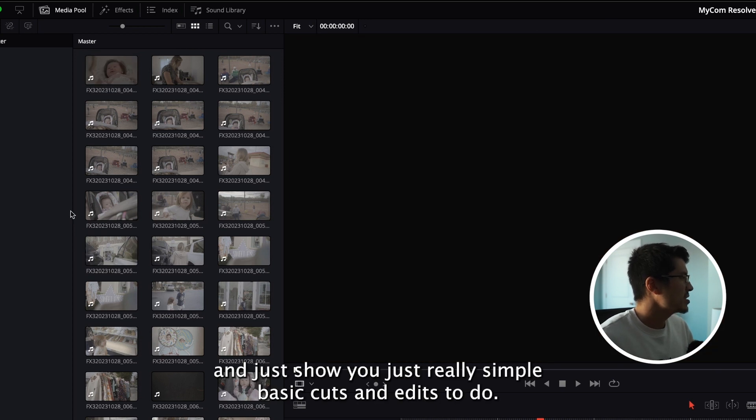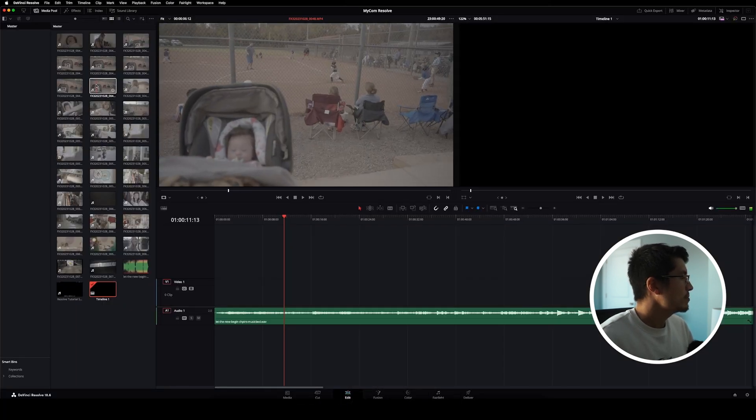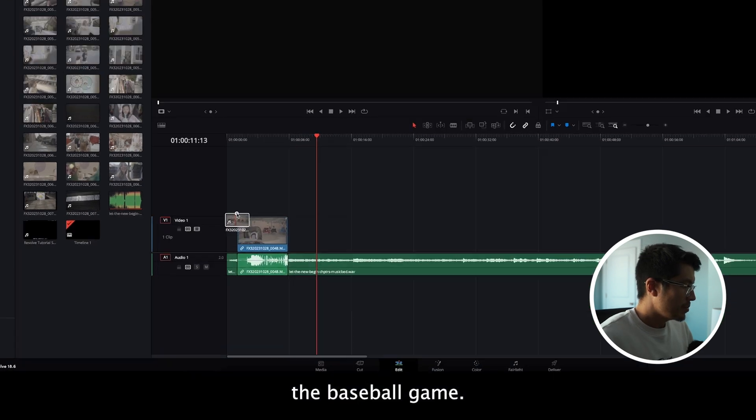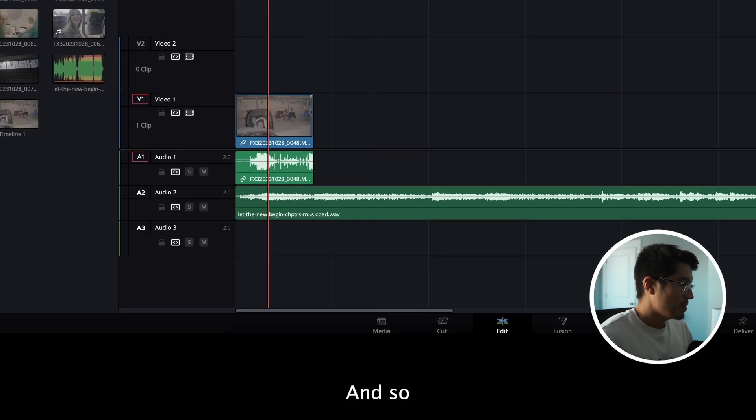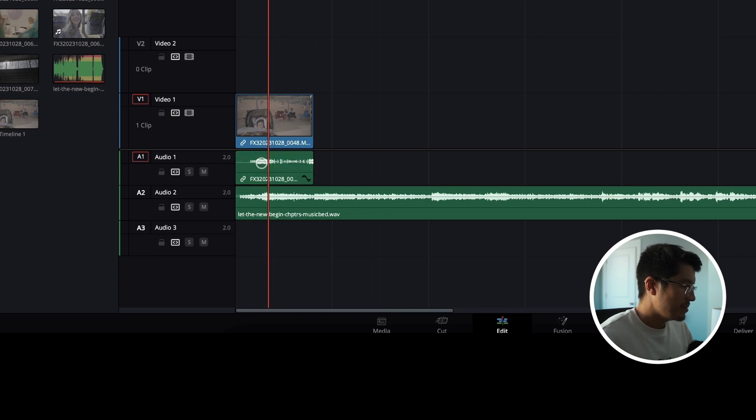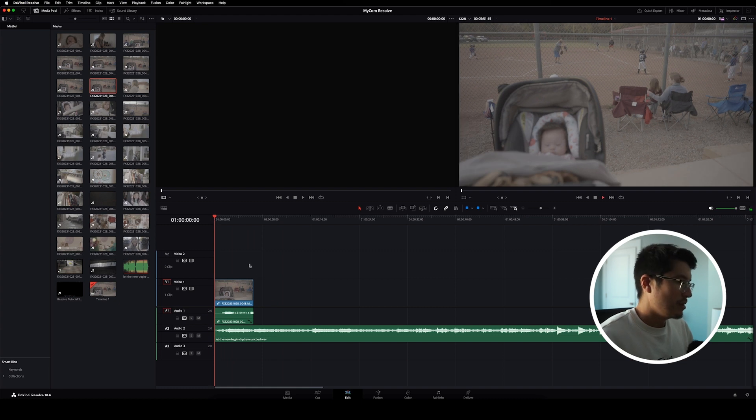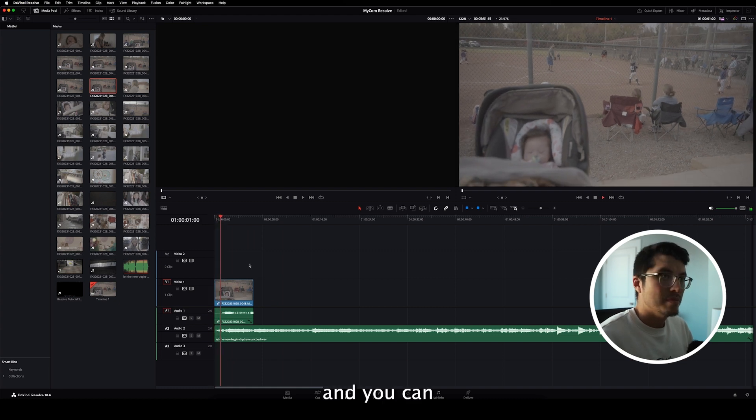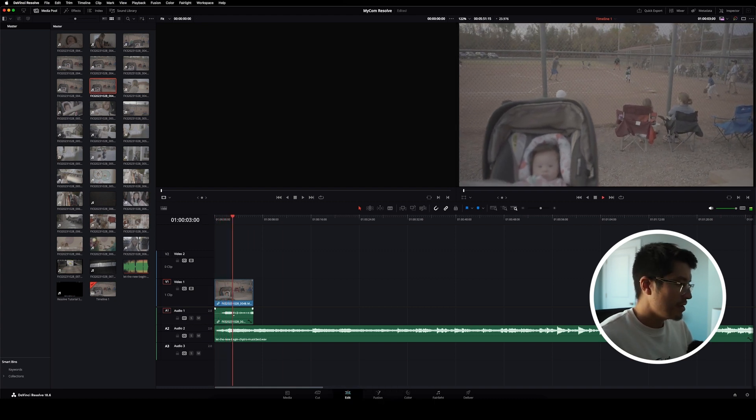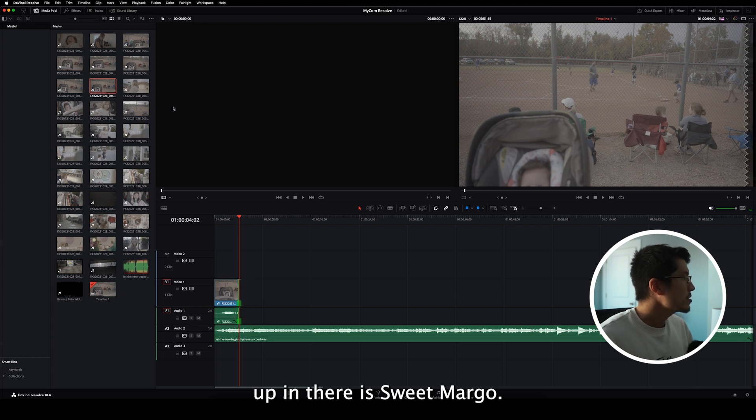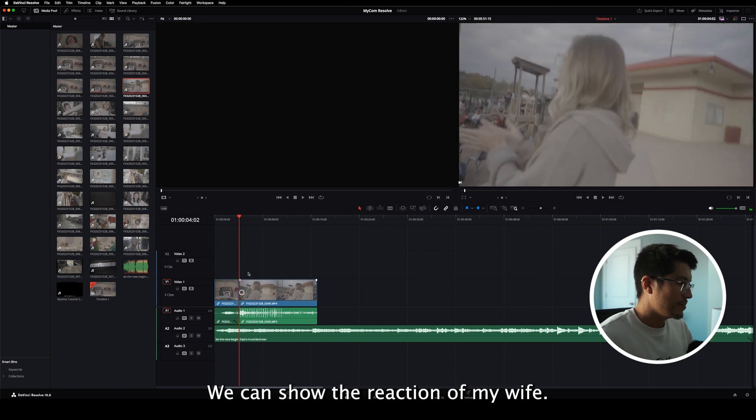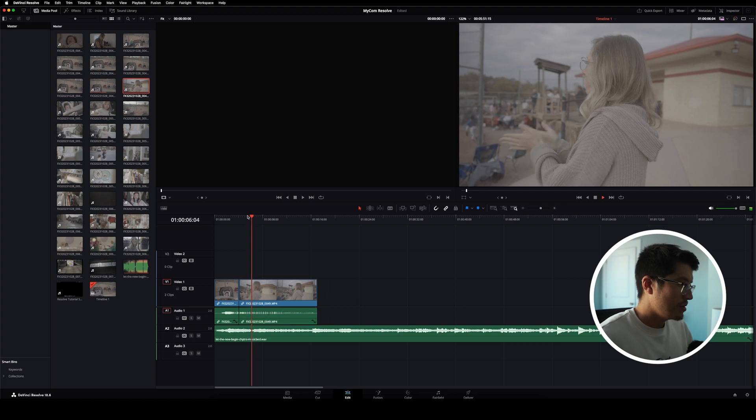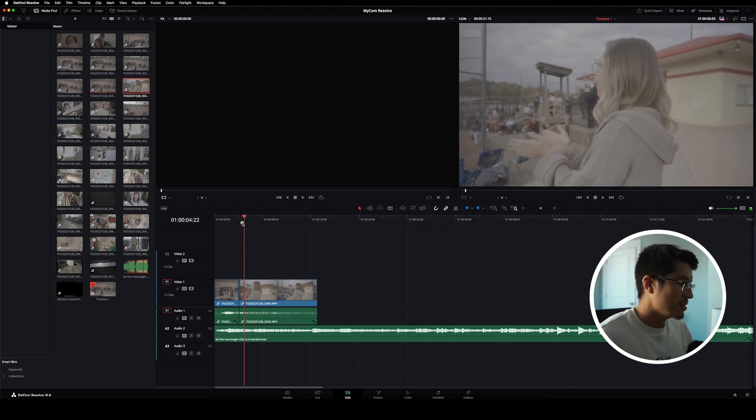And so I just want to pull in a few clips to the timeline and just show you really simple basic cuts and edits to do. So I'll grab this clip of the baseball game. And so I'm going to turn this down quite a bit because it's really loud. And there is sweet Margo.